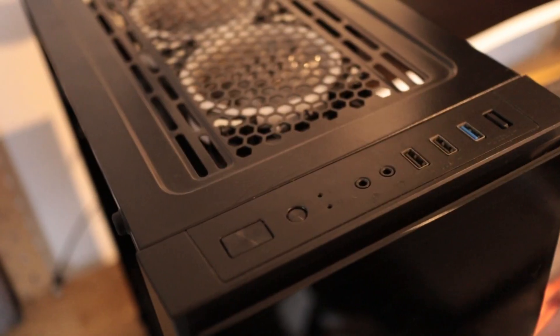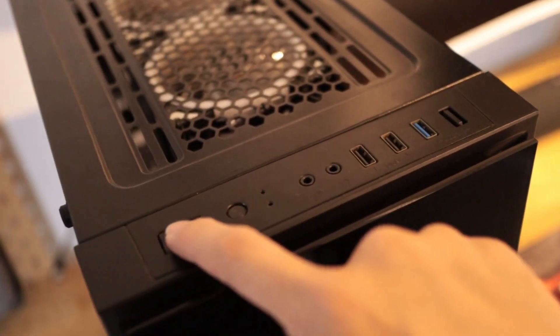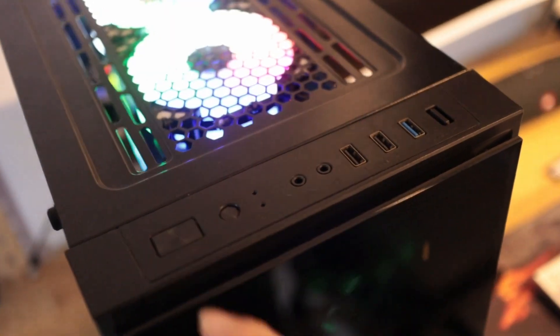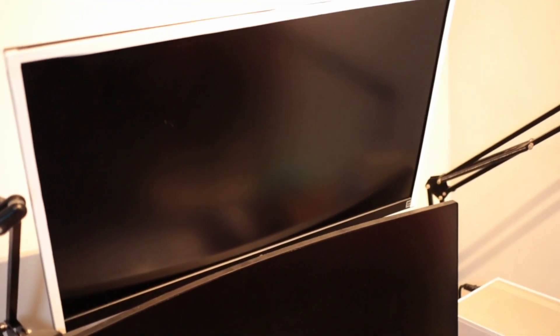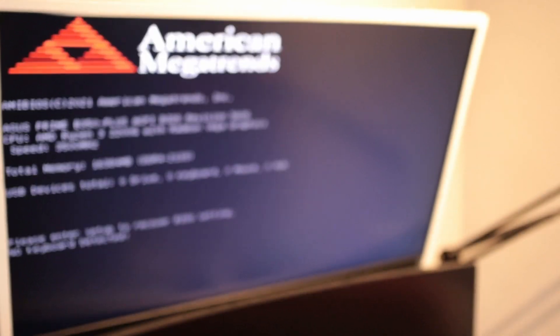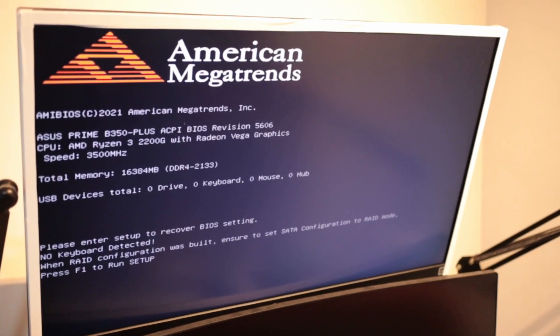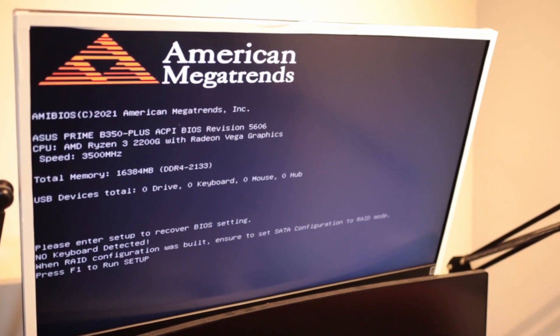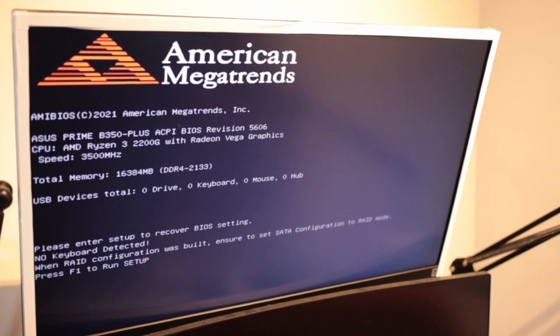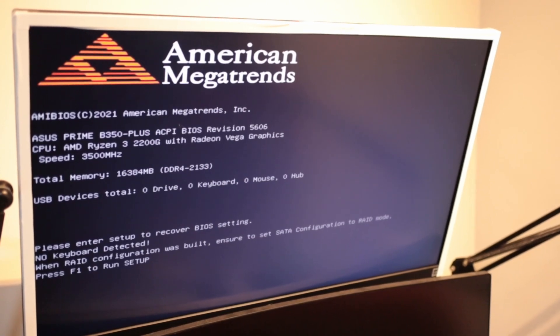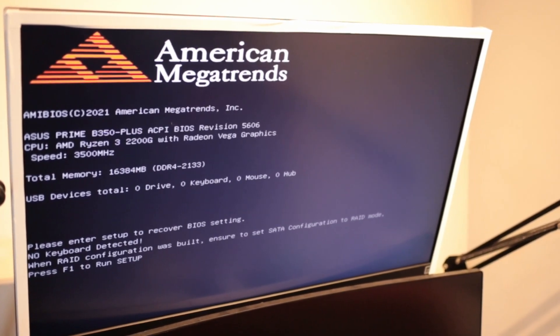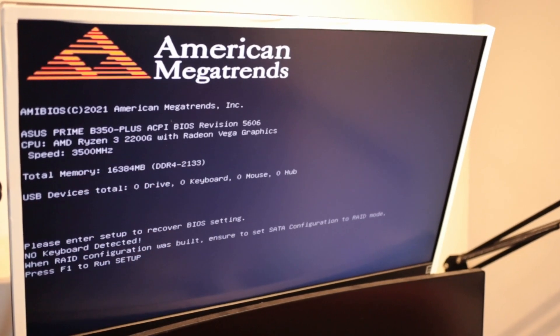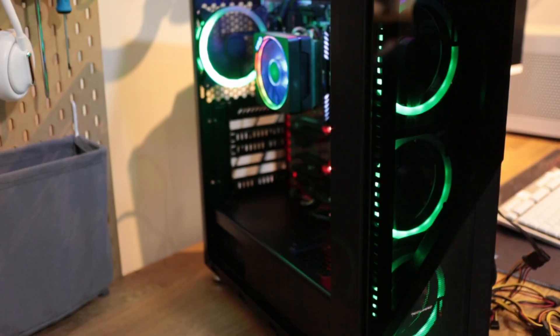PC is now plugged into power. So let's just confirm whether we have a POST. Awesome. That's a good sign. Yeah, I think we have that POST all right. 2200G running at 3500 MHz and 16GB of RAM all detected.